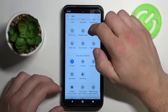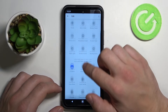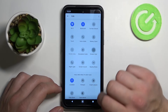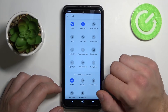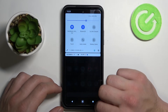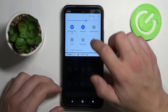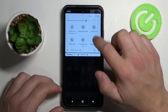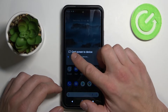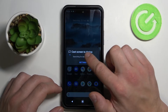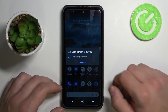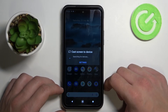Let's get it to my bar and tap on it. Cast screen to device — as you can see, this phone has this function.